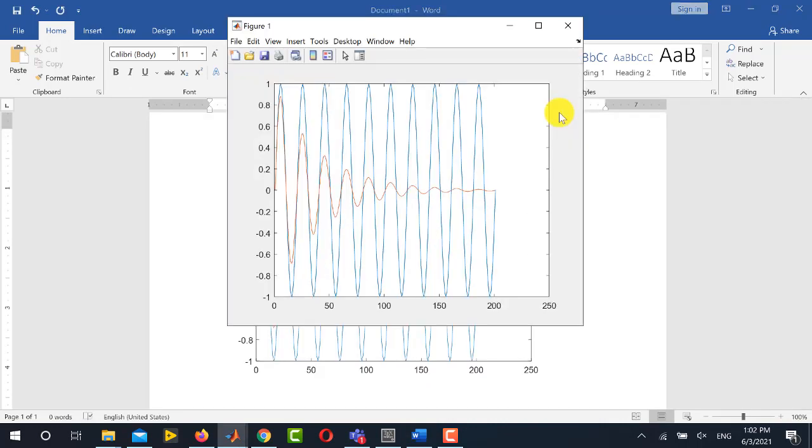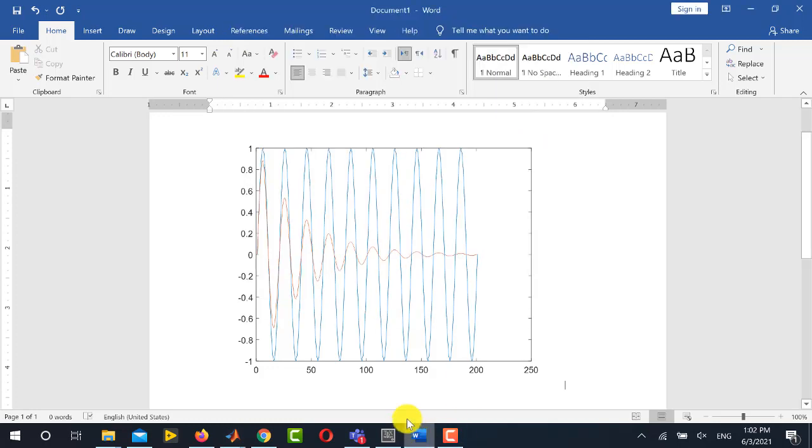Now I will use the screenshot feature to copy the same figure into the word document. So I will simply press print screen and go to the word document and paste here.